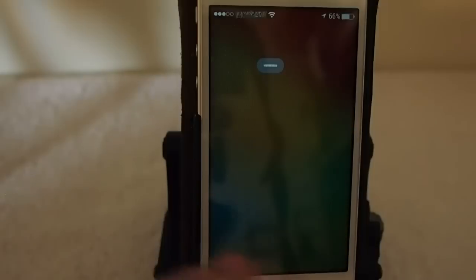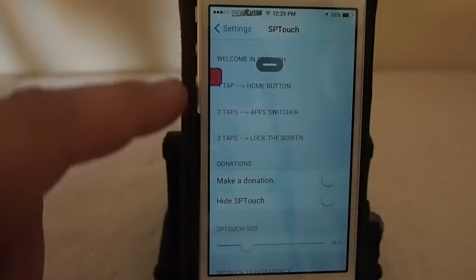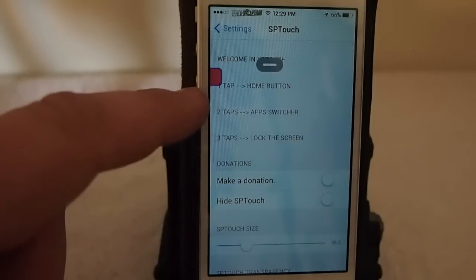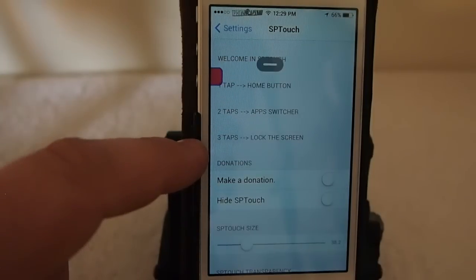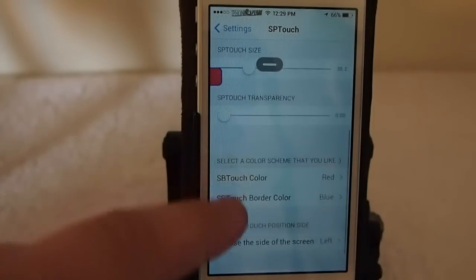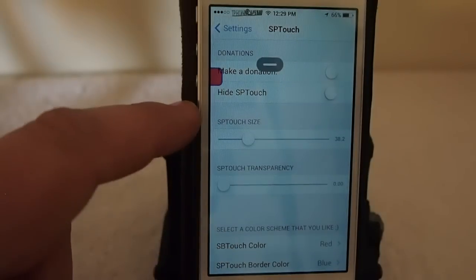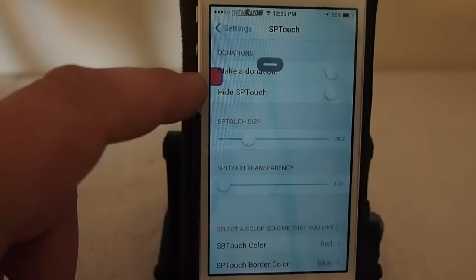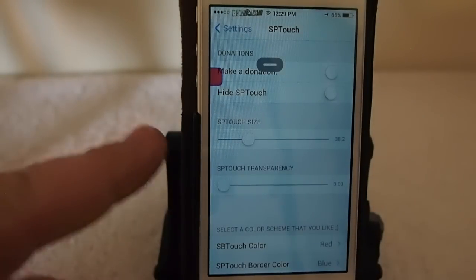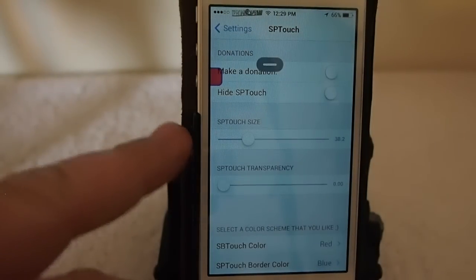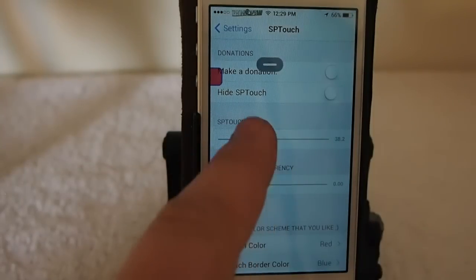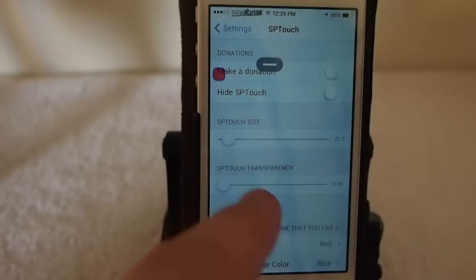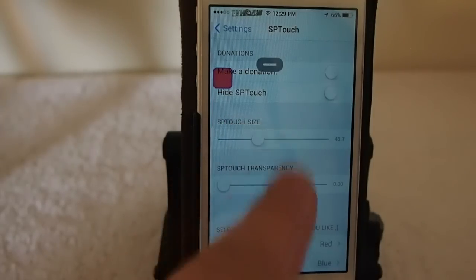You can go in here and change a few of these settings as well. You've got one tap for the home button, two taps for app switcher, three taps to lock the screen. Right here you can also hide the SP Touch if you want it hidden — you could set an activator to bring it up. You can also change the size of it here, make it larger or smaller, and you can change the transparency.